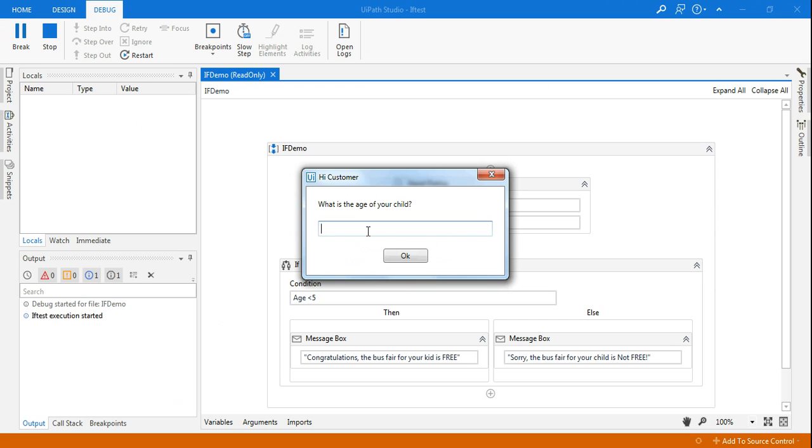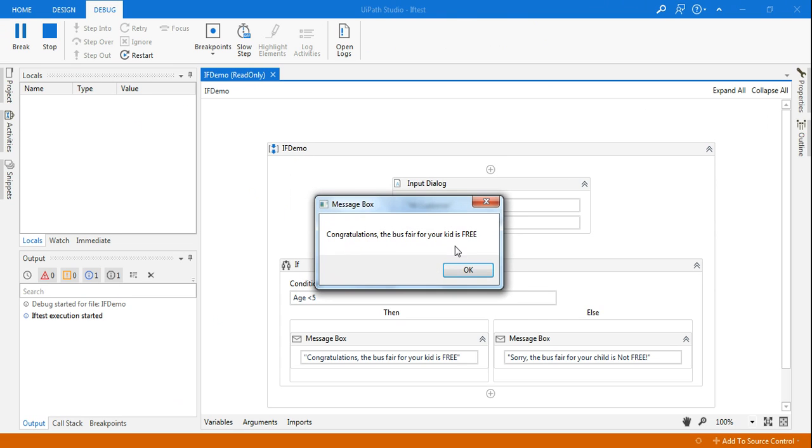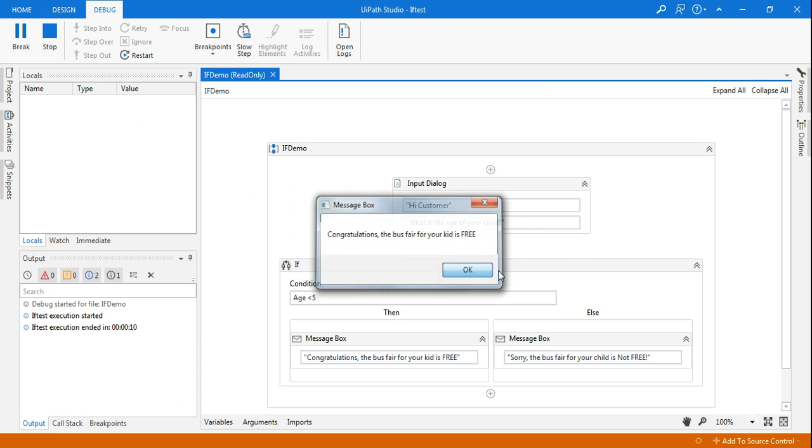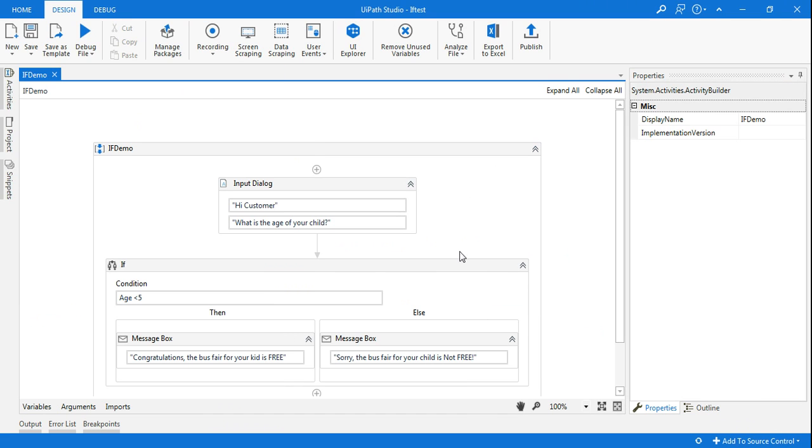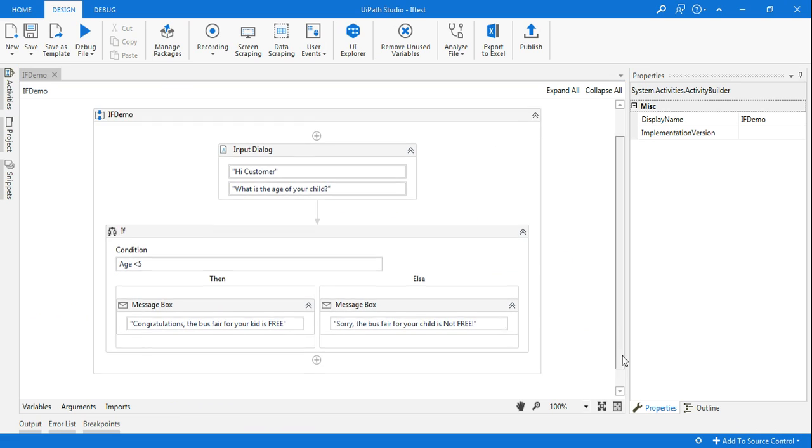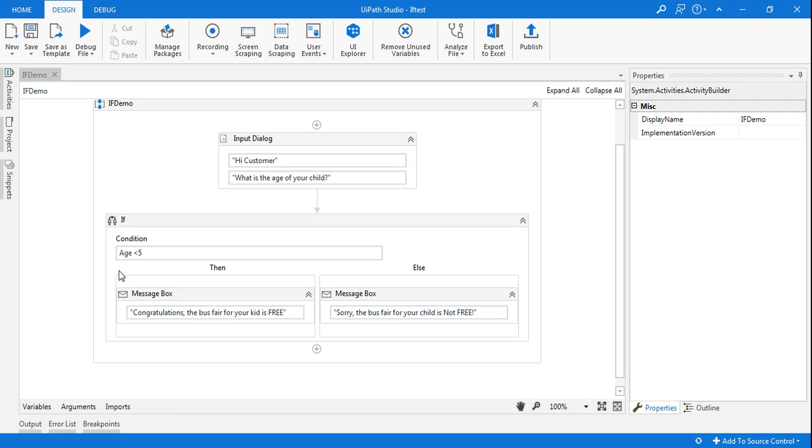Let me run it again. And here I'm going to say, let's say the age of my child is 2. Click on okay. Congratulations, the bus fare for your kid is free. So this is how you design an If activity depending on the need. All you need to learn is the conditions that you're supposed to write. Otherwise this is how the simple flow works.